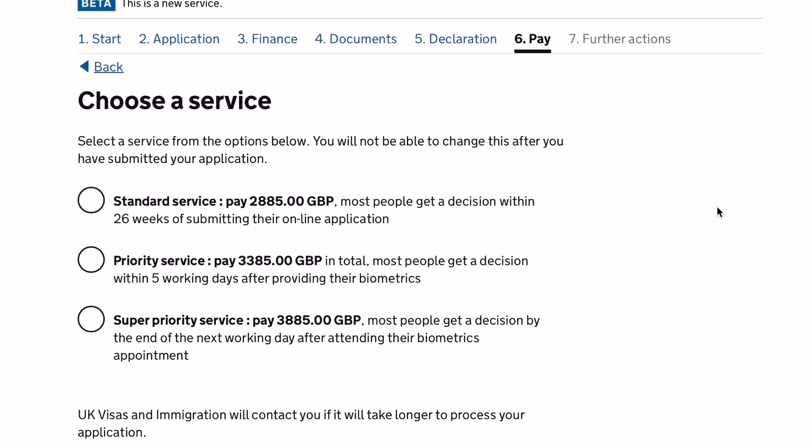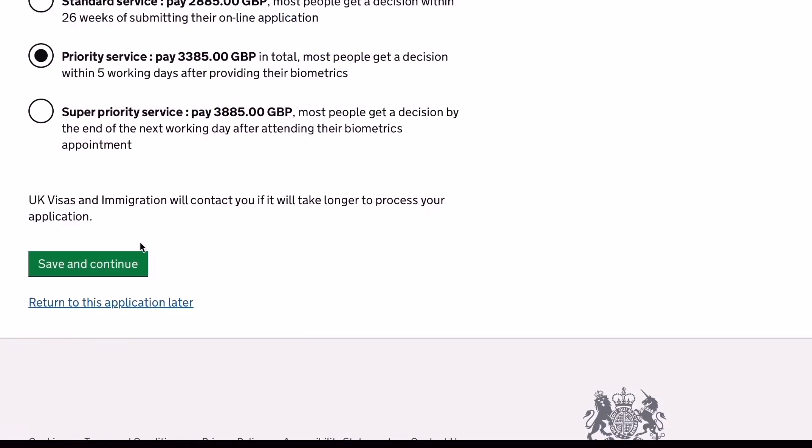So in my case, I chose the priority service, which most people get a decision within five working days and it costs £3,385.